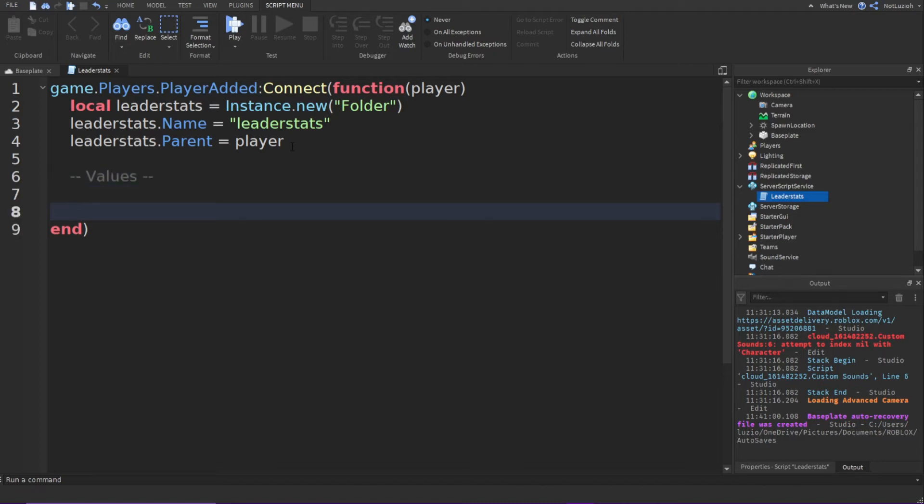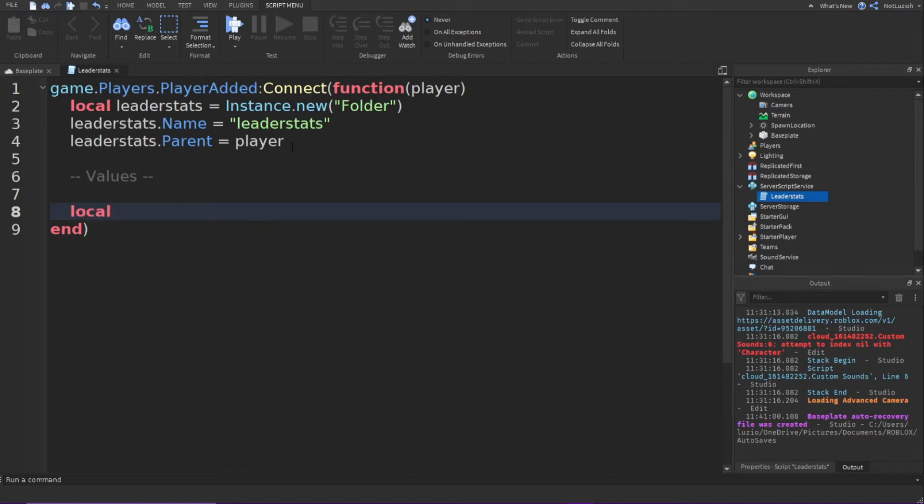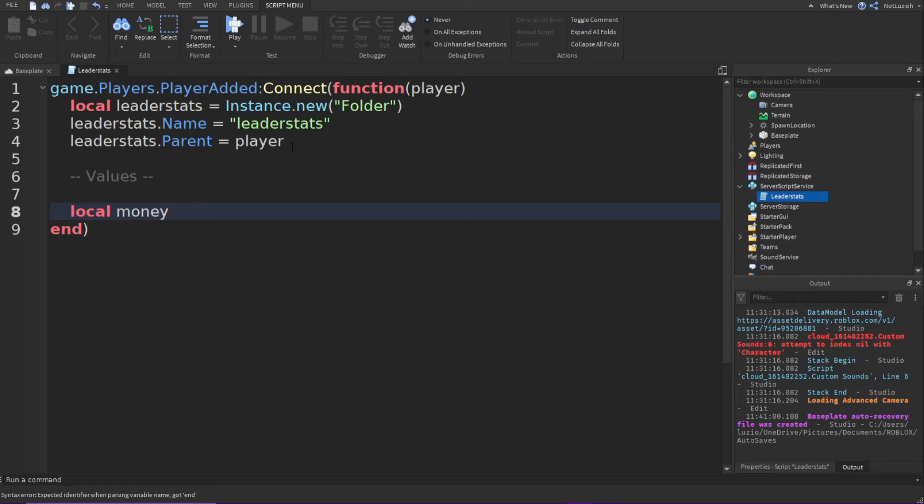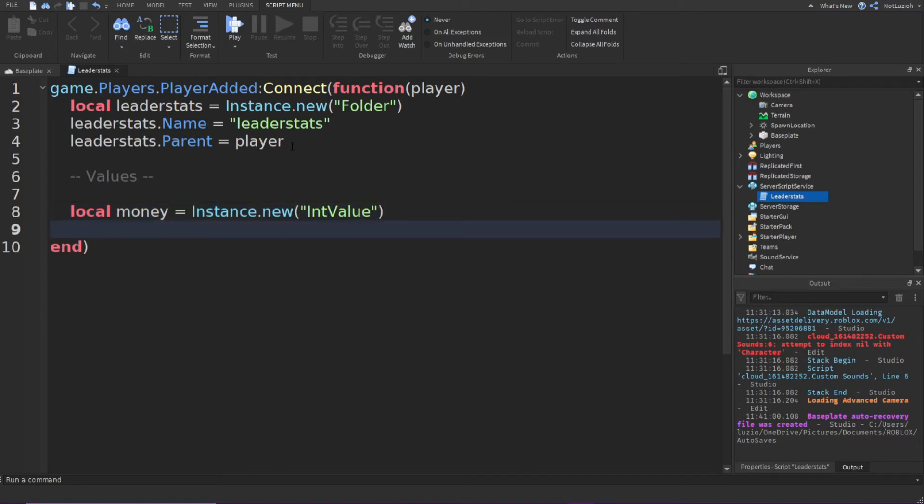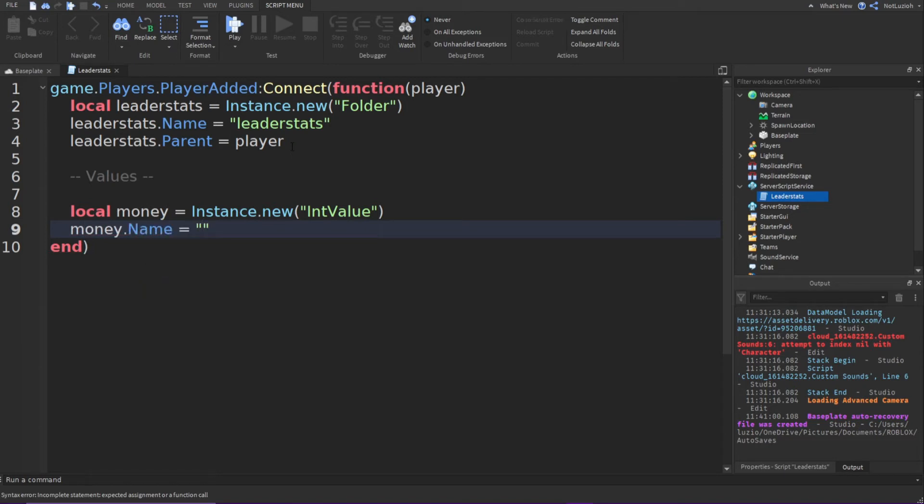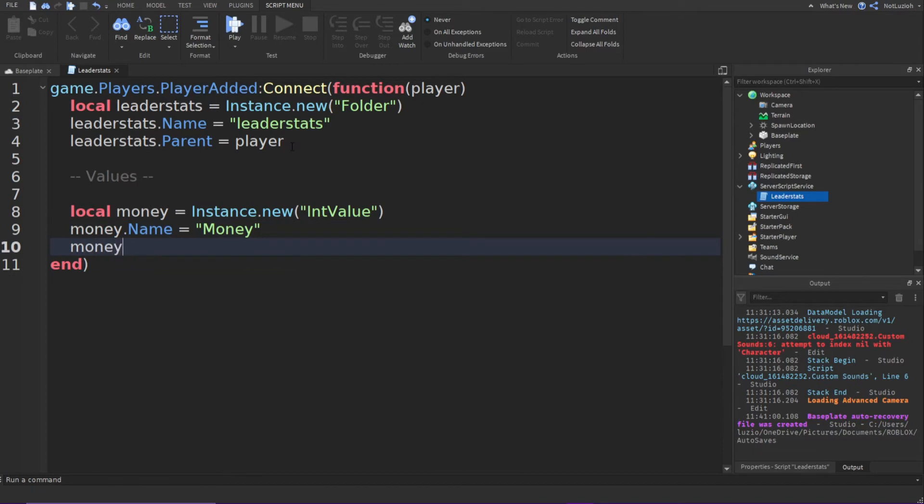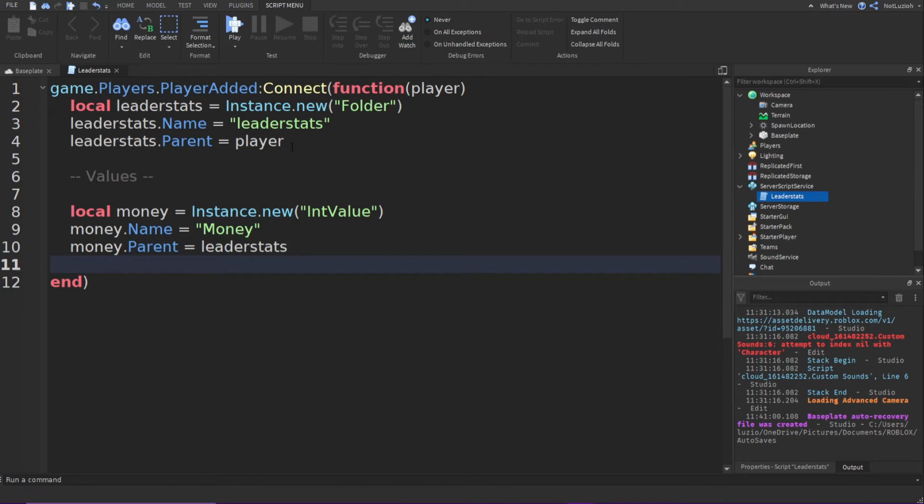So then you can type local and then your value name. So I'm just going to name mine cash. And actually, I'll just name it money. Local money equals instance.new int value. Go down and you're going to type money.name will equal money. Go down and you're going to type money.parent will equal leader stats. Go down and you're going to type money.value equals zero.